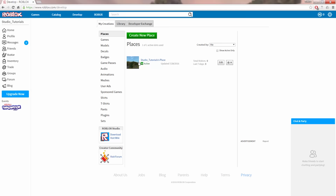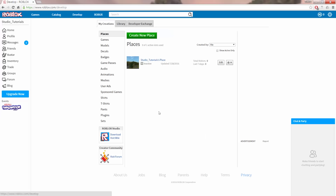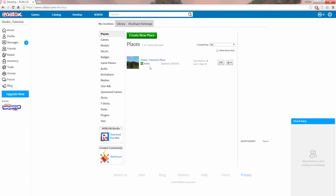Next to each place in your list of places is a button you can toggle to make your place active. If you want your place to be playable from the website, make sure that you click on this button so the place displays as active.